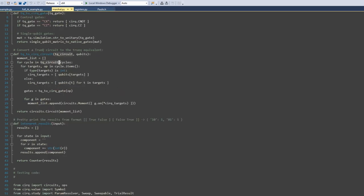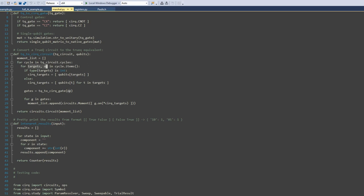Our SDK's representation of a circuit is a Python list of cycles. A cycle is a set of all operations happening in a given time slice and is represented as a Python dictionary mapping qubit labels to gates. Cirq's analog can be constructed as a list of moment objects. The conversion process involves walking through the list of operations, converting each cycle into an equivalent Cirq moment and constructing a circuit.